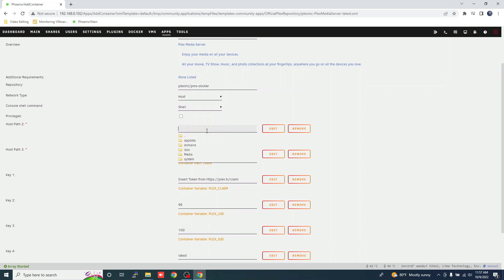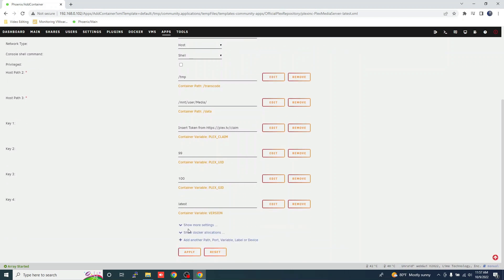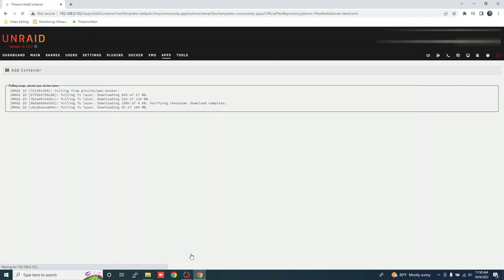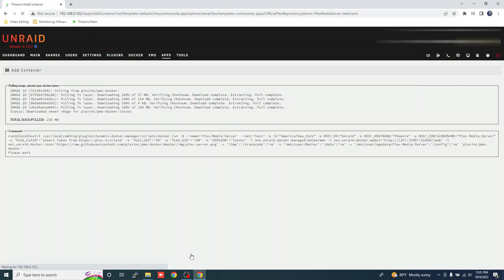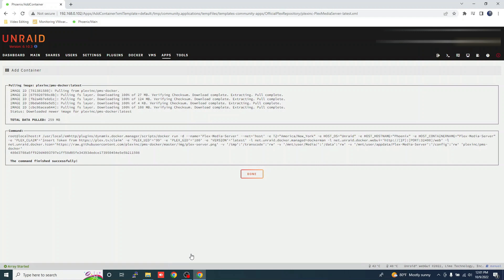Scroll down to Host Path 2 — this is where your video will be transcoded. Here we are going to type slash TMP. This will allow your videos to be transcoded in RAM. Click Host Path 3 — this is where the shared media folder will be configured for your media files. Click Apply and click Done once installation completes.